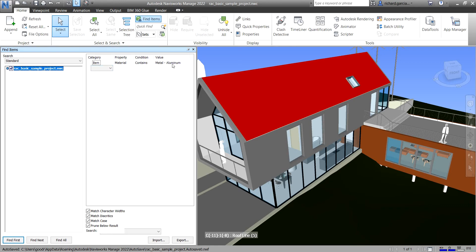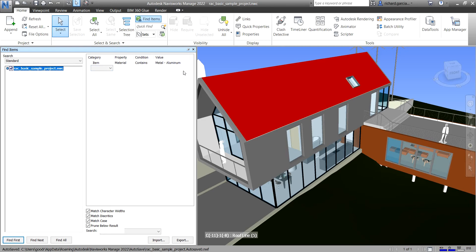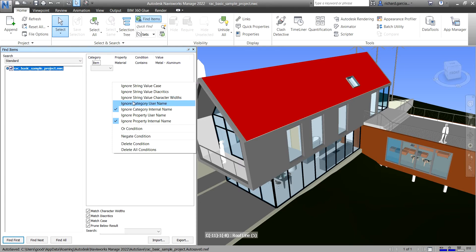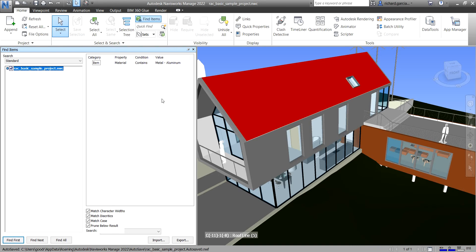You can add another category if you want, but for the moment I'll use just this setting. If you right-click you can also see additional parameters: you can ignore string value case, diacritics, character widths, and so on. You can also add an OR condition, a Negate condition, or delete the condition. This is just a basic Find Items condition.